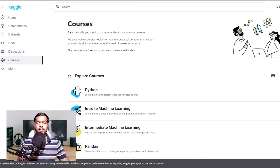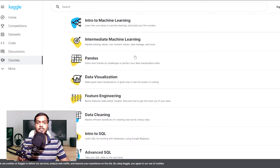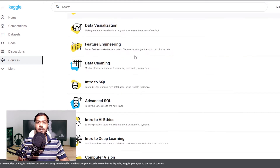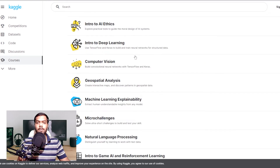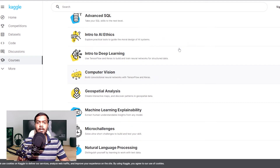Apart from the mentioned courses, you can also practice in Kaggle competitions, which will help you track your progress on what you have learned so far. The platform has many courses on natural language processing, neural networks and computer vision, and after completing these courses you will also receive a certificate.